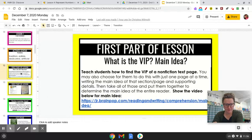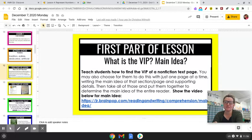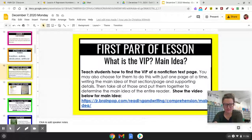The first part is: what is the VIP, or main idea? We're going to learn how to find the main idea, or what the text is mostly about. I'm going to see if I can get the video to work.